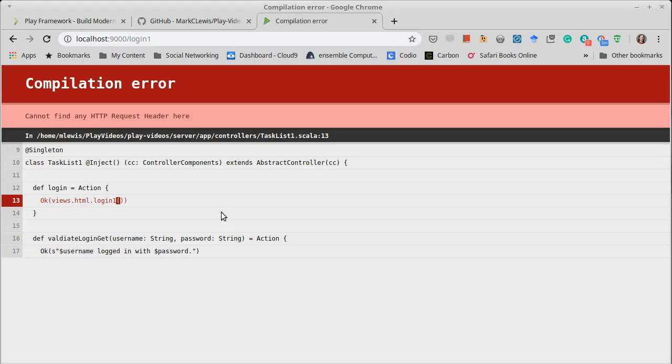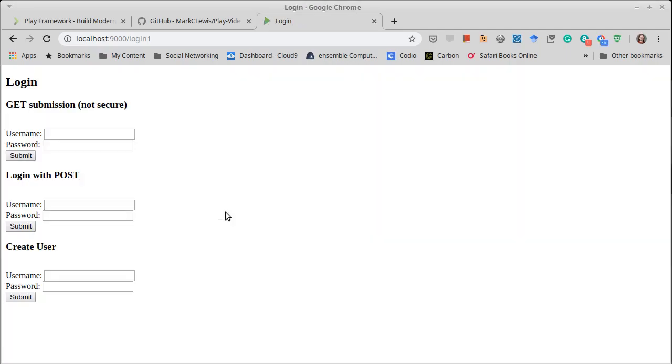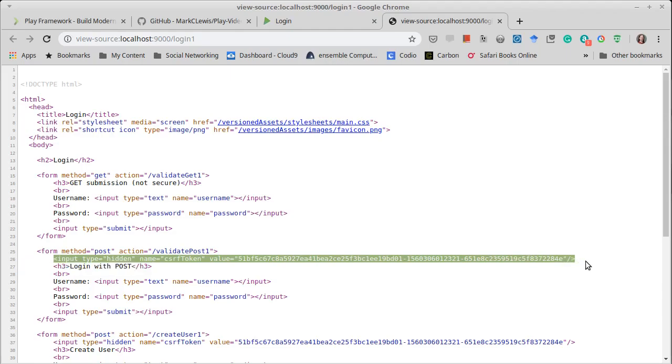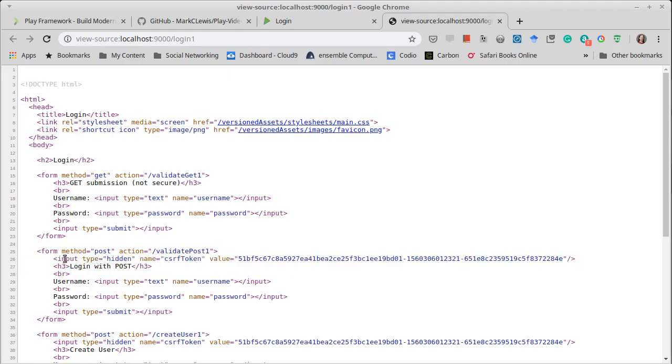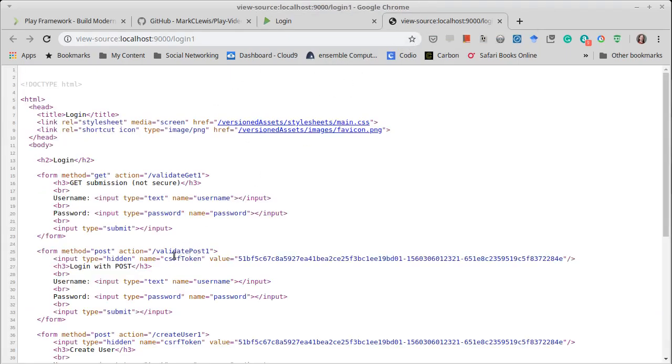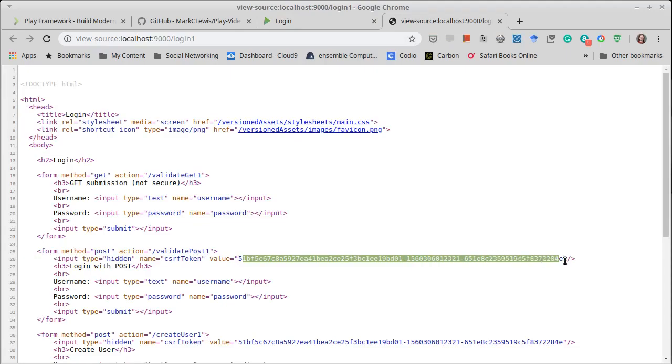Now I'm going to hit control U here to look at the source for this. You can see in the source what got added. For this app it added a new input of type hidden so it doesn't show up anywhere on the page. It says that it's the CSRF token.